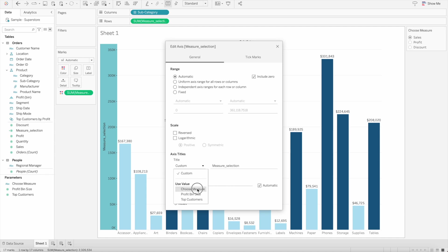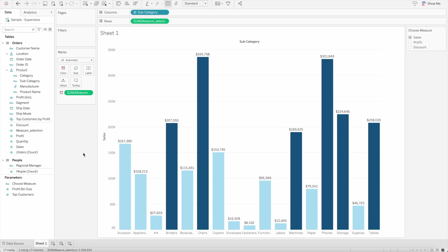If we select that 'choose measure' value and close this window, you'll see we have sales in this case based on the parameter we selected.